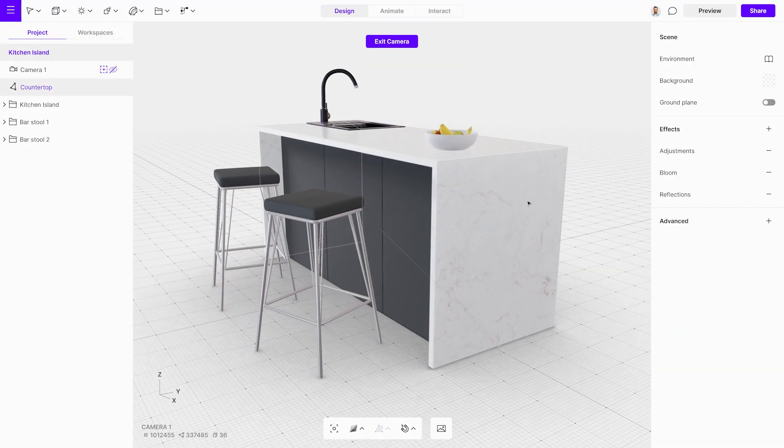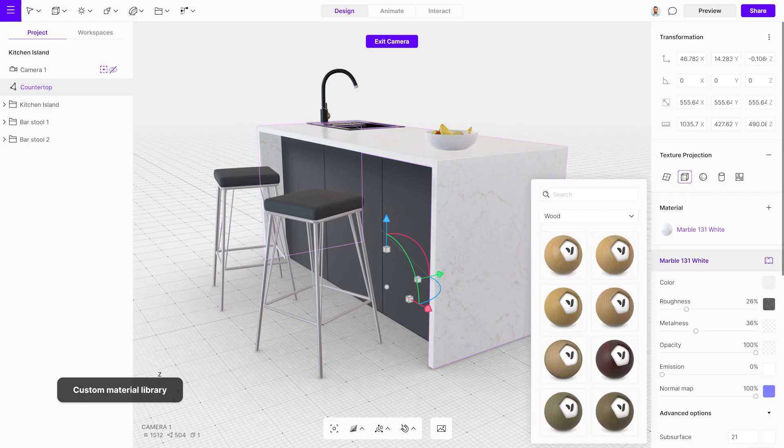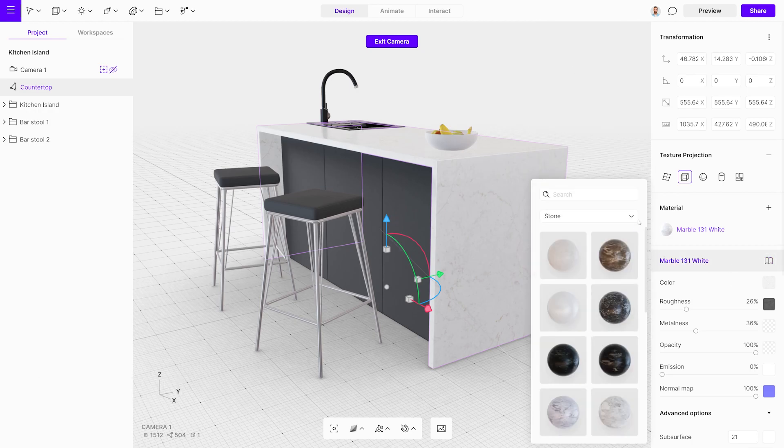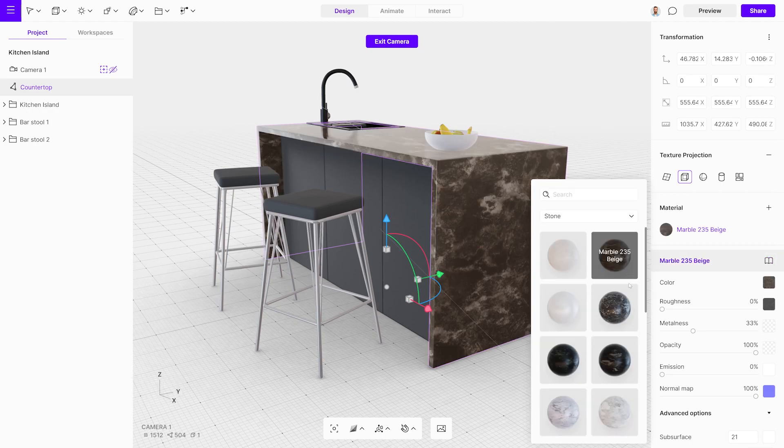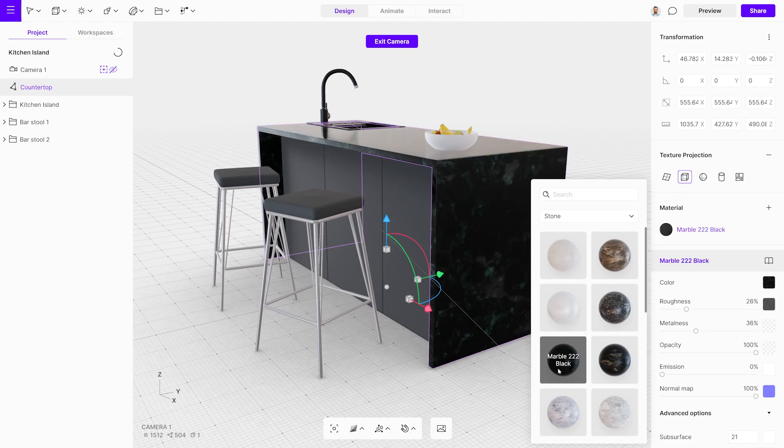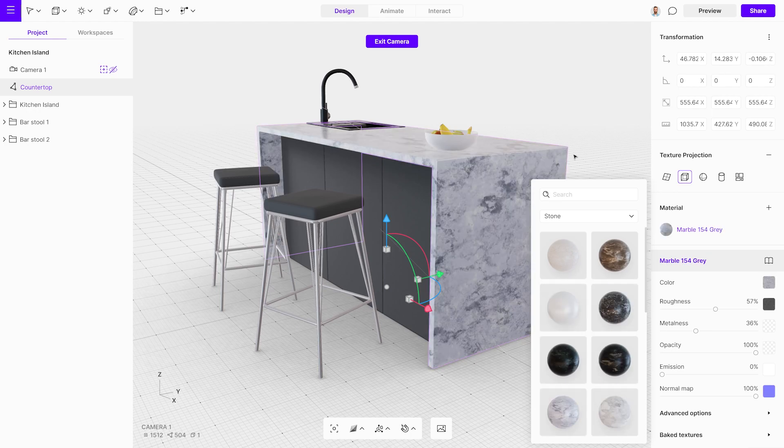Another option that can make the production process faster in the long run is to have a custom materials library saved in a dedicated workspace. Set it up once, use it as many times as you need to.